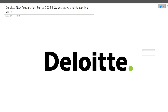Hi guys, welcome to Code Bashers. Our Deloitte NLA preparation series is ongoing on this channel. Previously we made videos on previous year coding questions, networking, and cloud questions. In this video we'll be discussing the latest quantitative and reasoning MCQs which were asked in Deloitte. Make sure to watch till the end because your exams will be starting from next week.